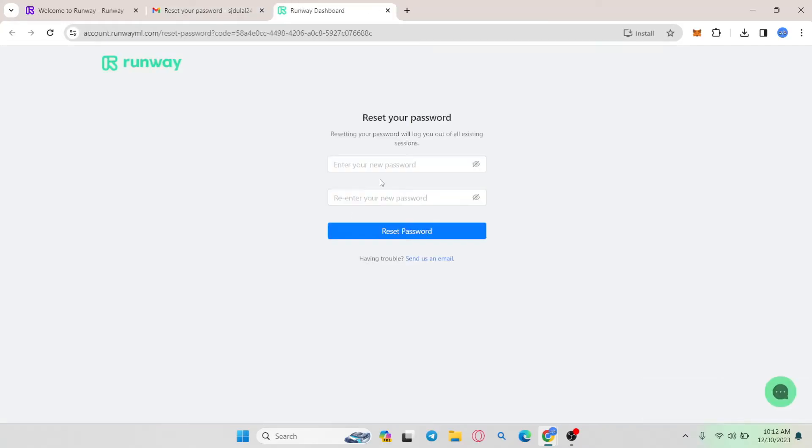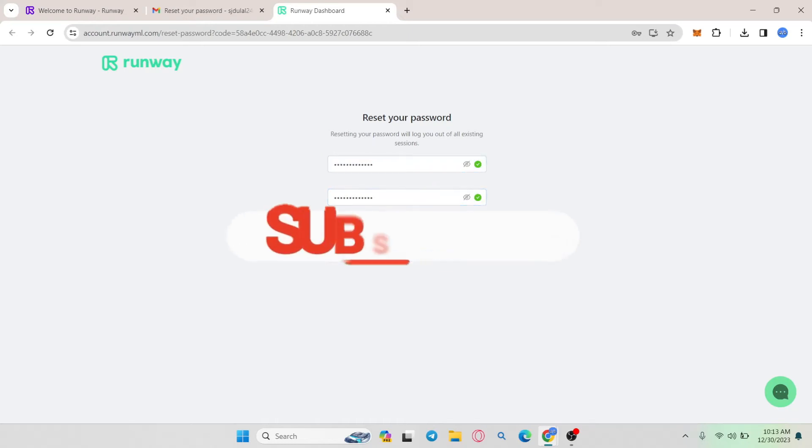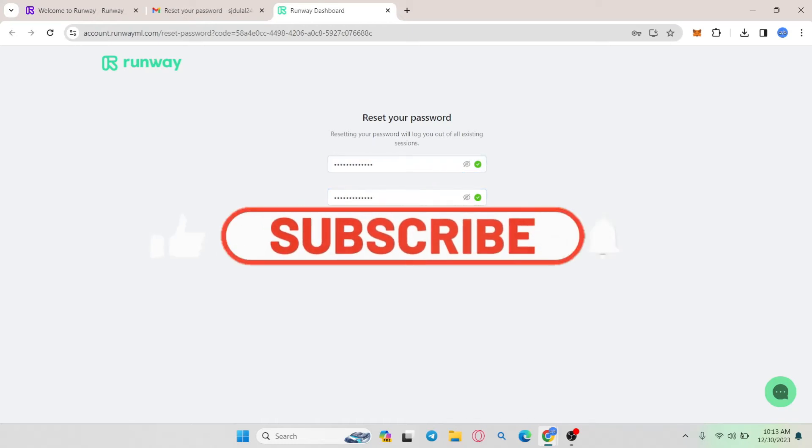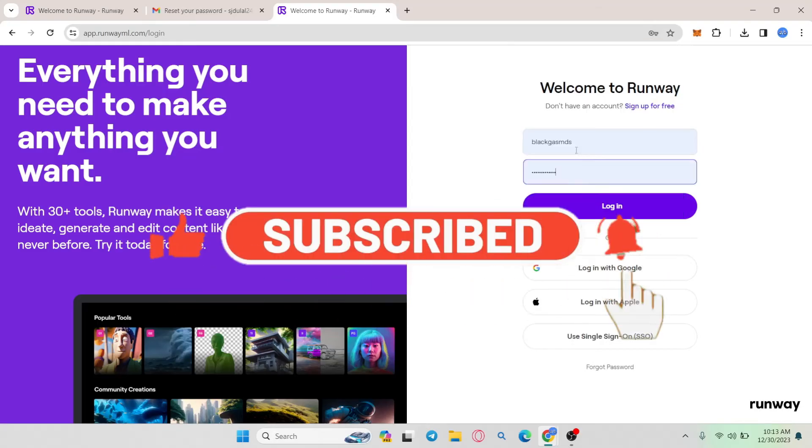Go ahead and click on reset password and now you will be asked to enter your desired new password. Go ahead and type in your desired new password and then type it in once again to confirm it and click on reset password and now you will be told that your password was reset.